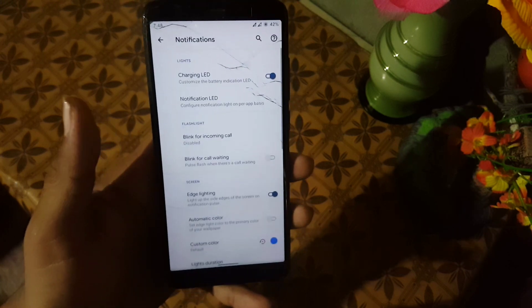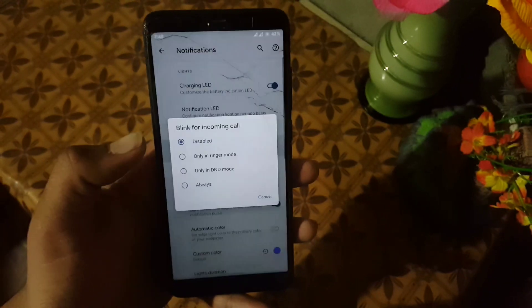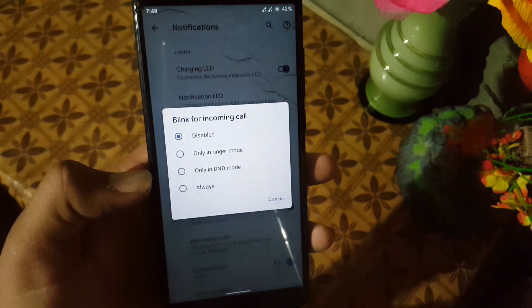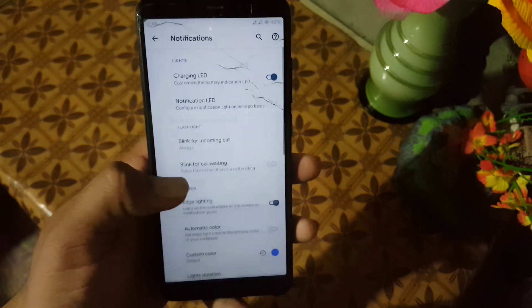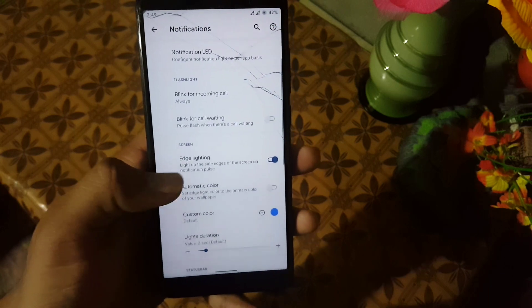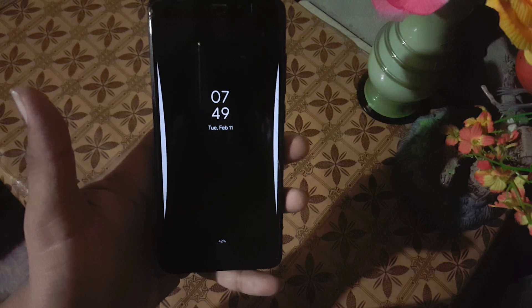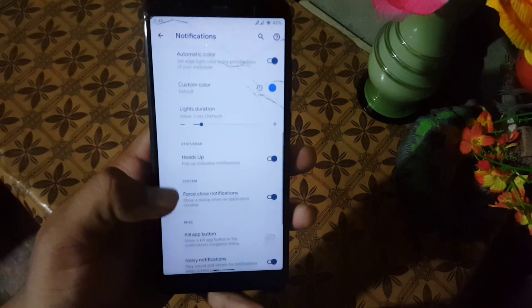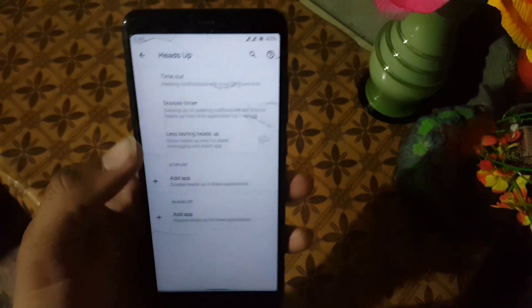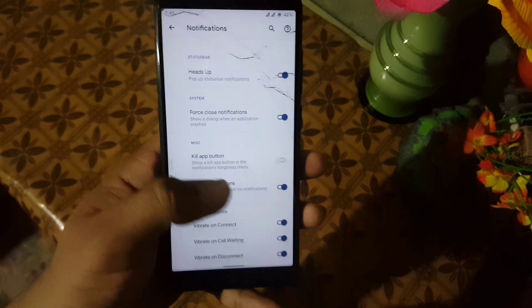After that we have the notifications. From here you can change the notification LED and enable or disable the blink for incoming calls. We also have edge lighting which is working fine and looks pretty beautiful. After that we have heads up, snooze timer, and in-color vibrations.